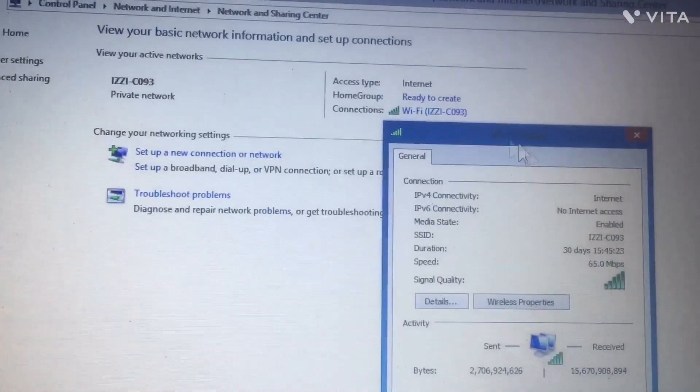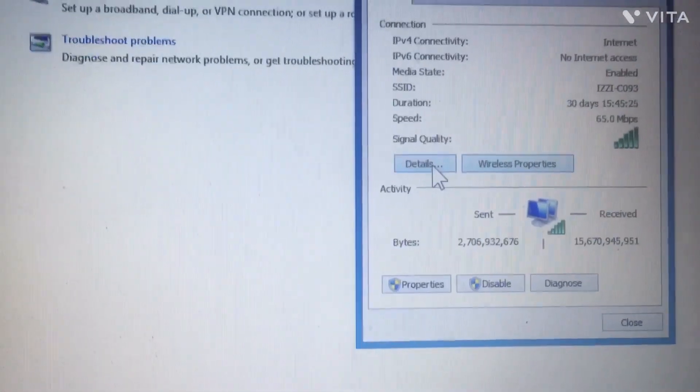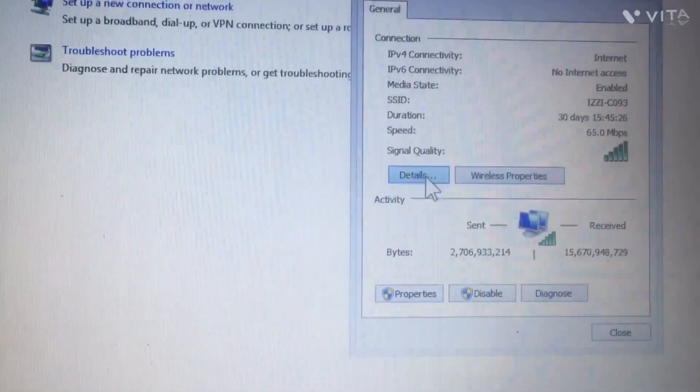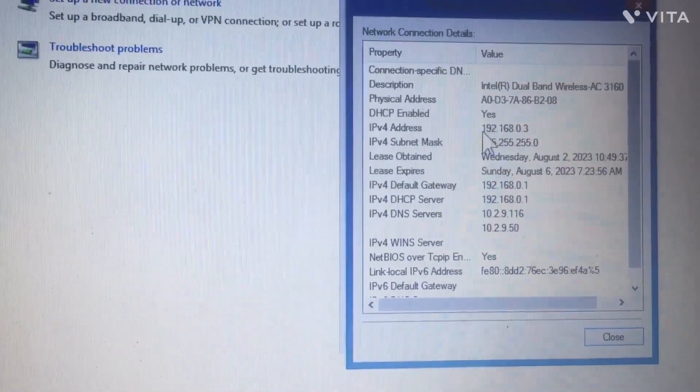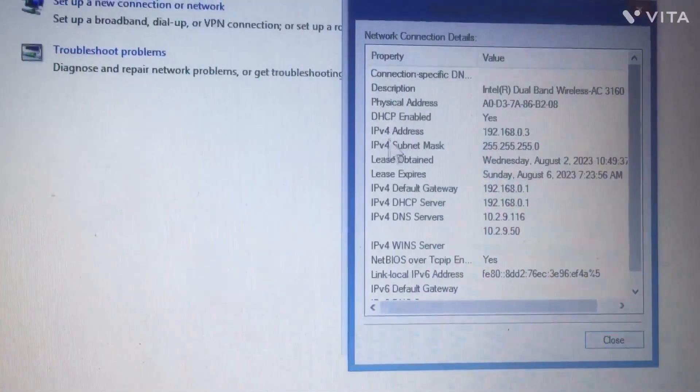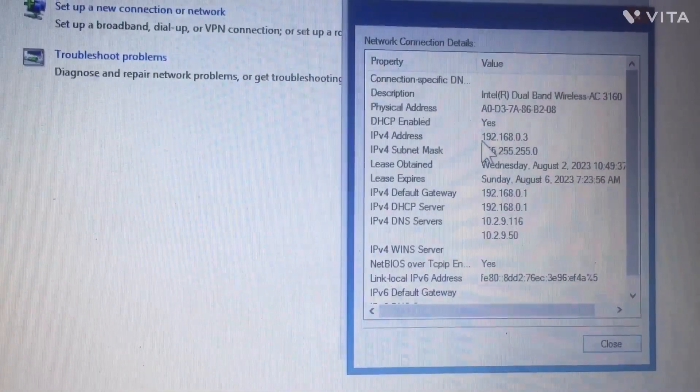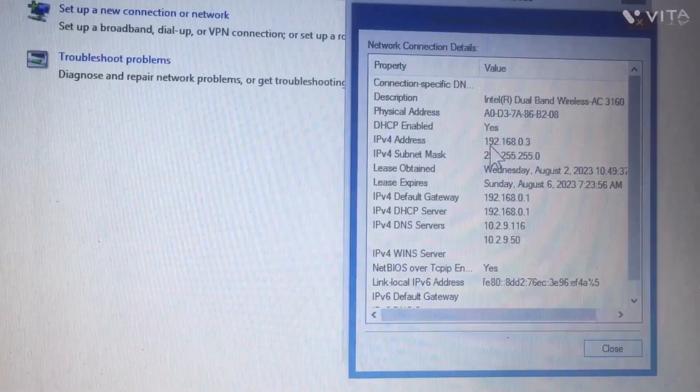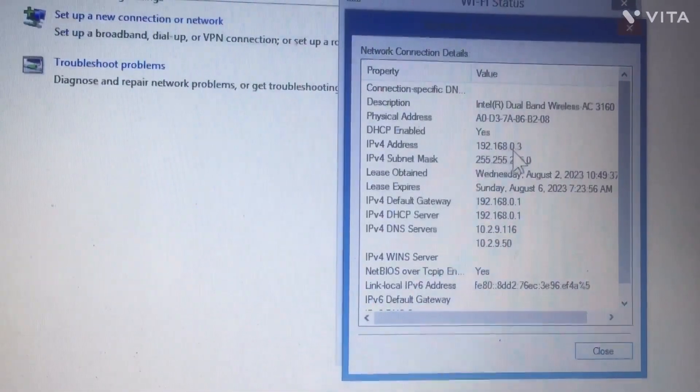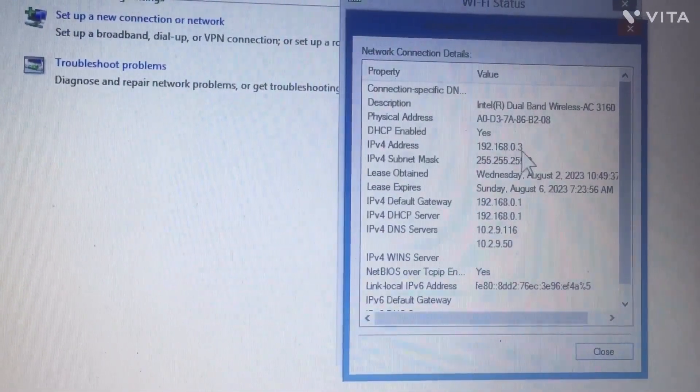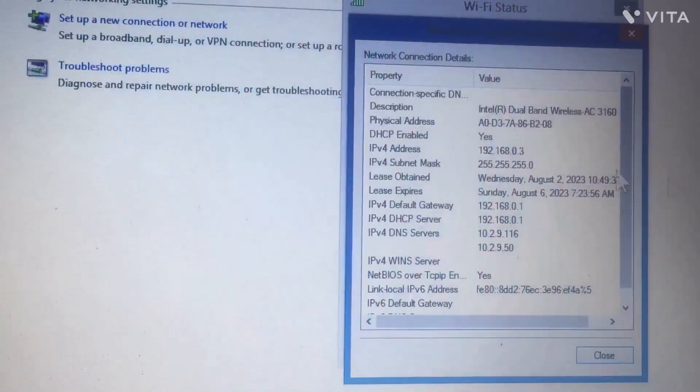Here you have your local IP address: 192.168.0.3. That is your IP address.